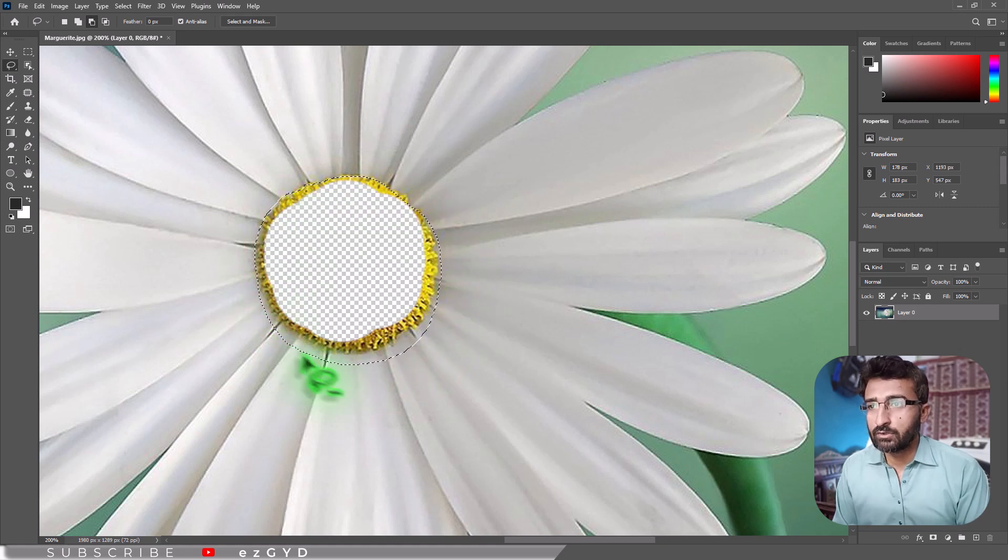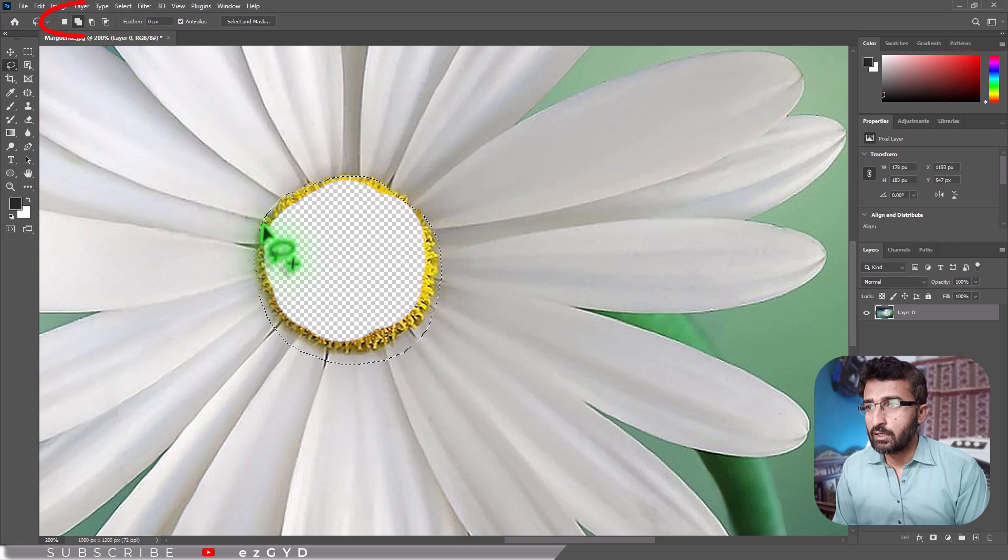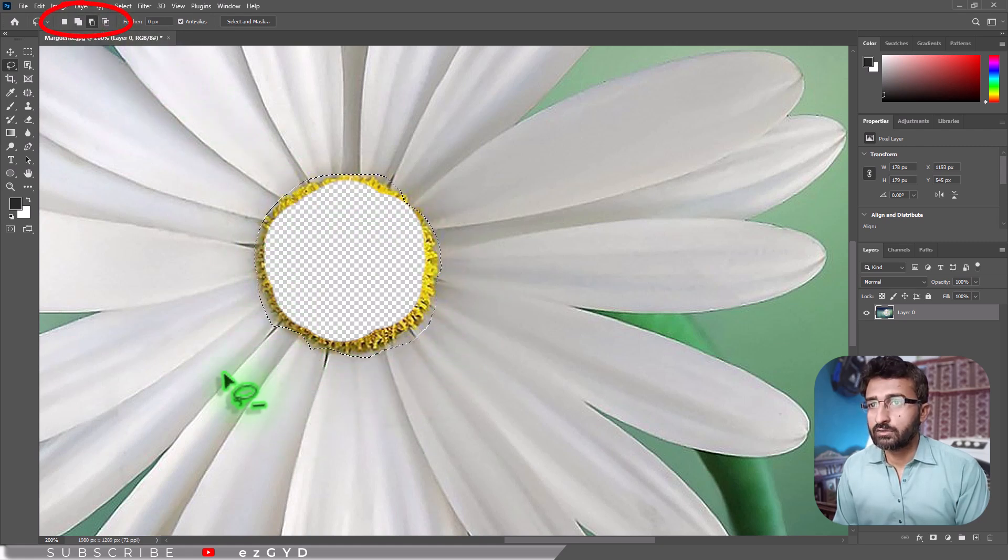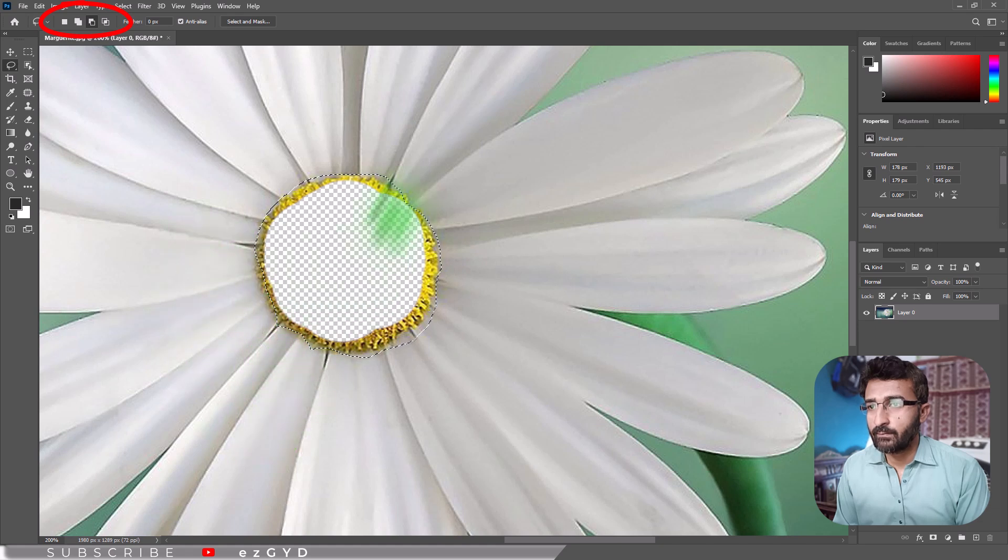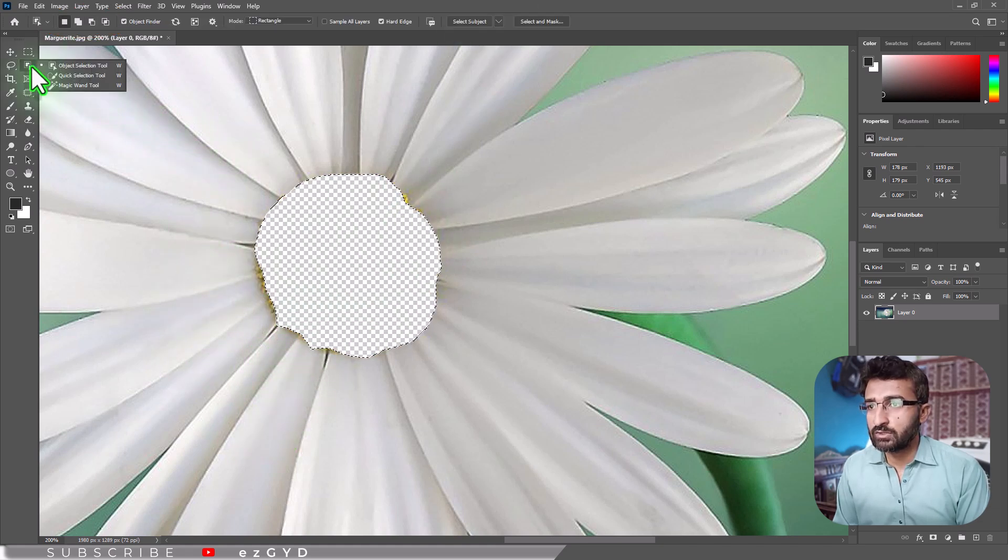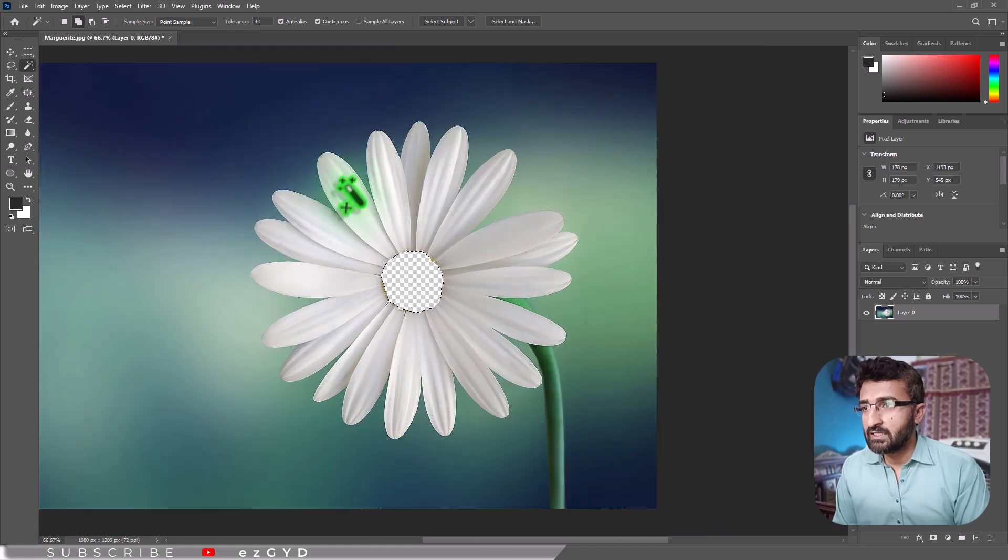You can refine the selection using the options bar, for example add to or subtract from the selection. Alternatively, use the Magic Wand tool to select areas of similar color.